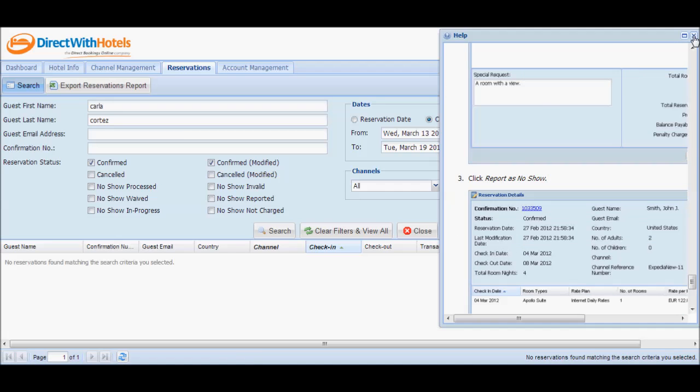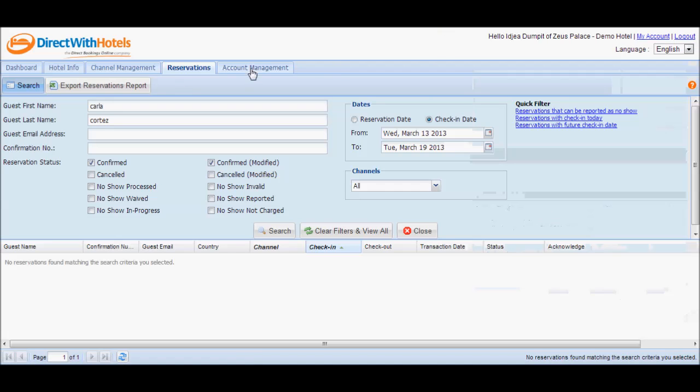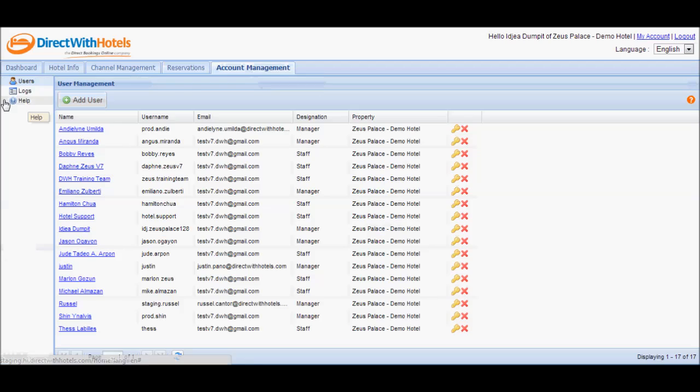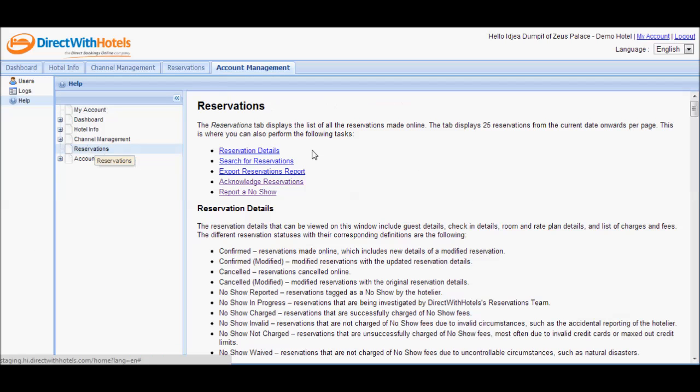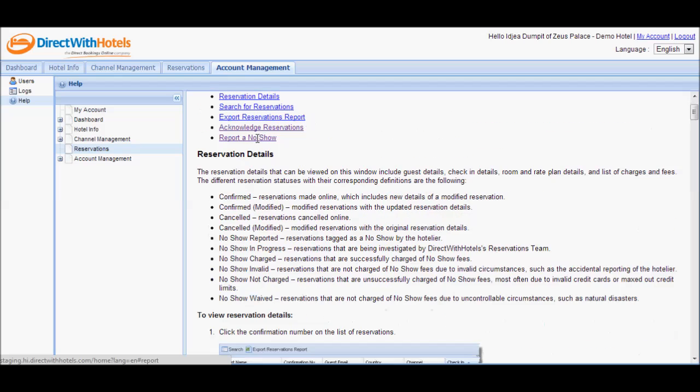You may also refer to the account management help section where you'll get to see a consolidated help content of the hotelier extranet.